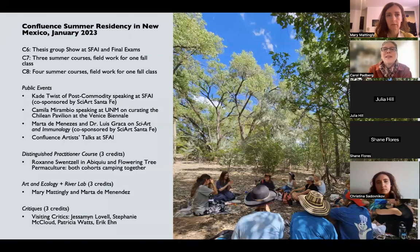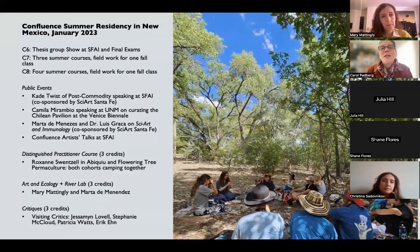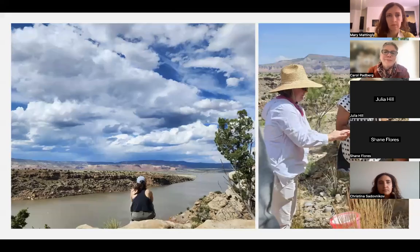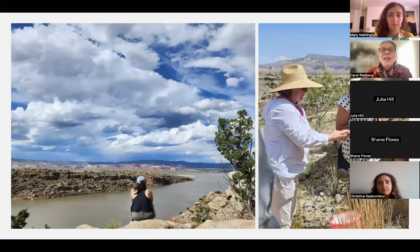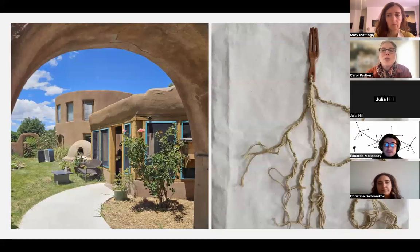Now we'll go on to the summer residency. The summer residency is three weeks long and is always held in New Mexico. Each cohort has specific coursework, and for graduating students, a big part of their residency time is their group exhibition and final exam. We had several public events including public talks and visiting critics who reviewed student work. One highlight was working with Roxanne Swenzel as we camped above Abiquiu Lake, learning to make work with clay from a Puebloan perspective while eating the traditional Puebloan diet.